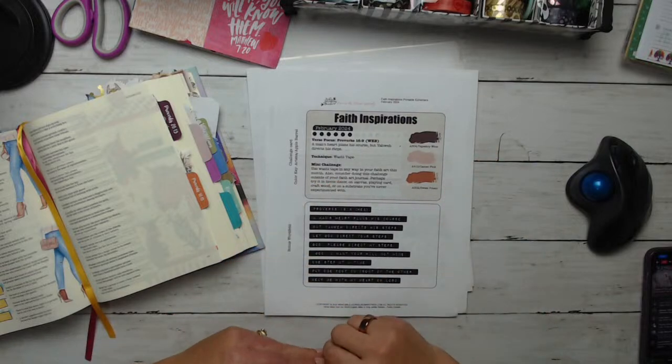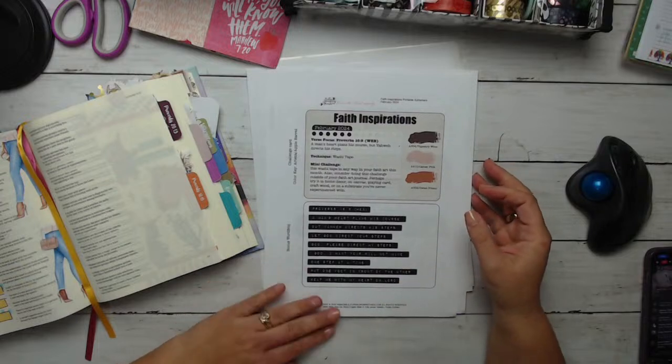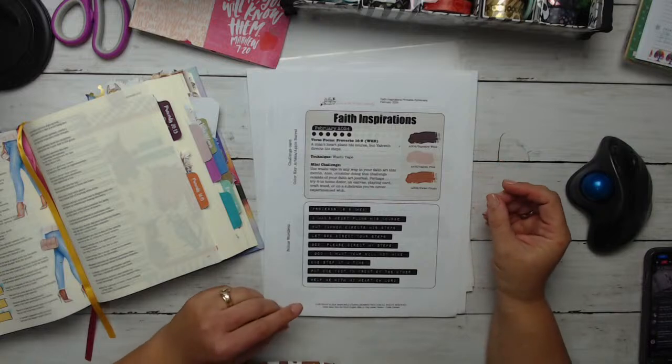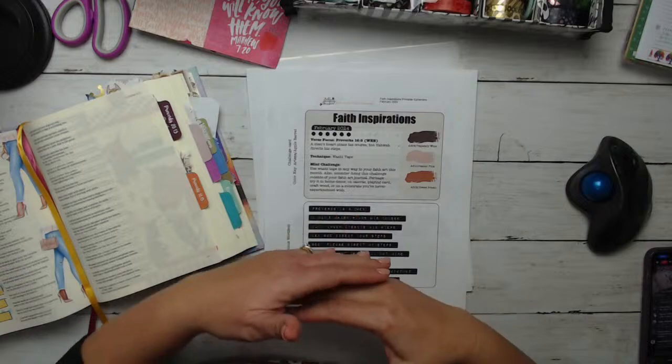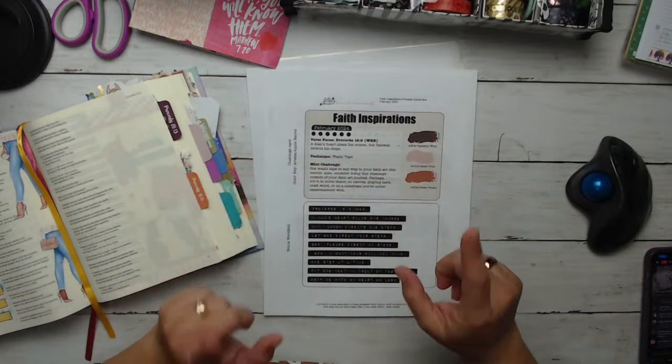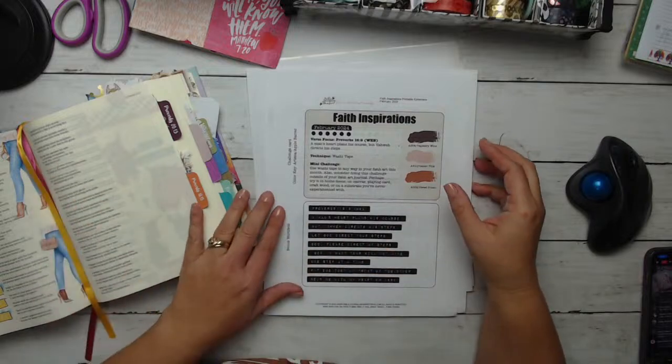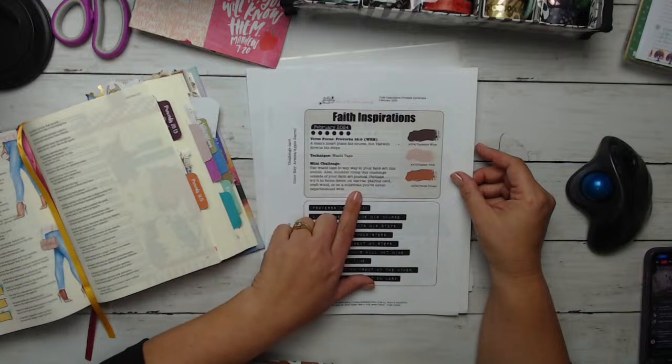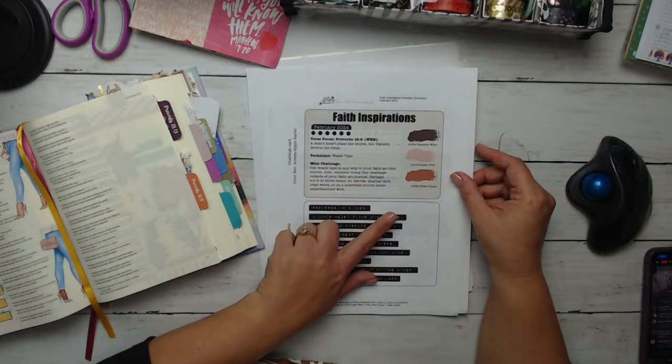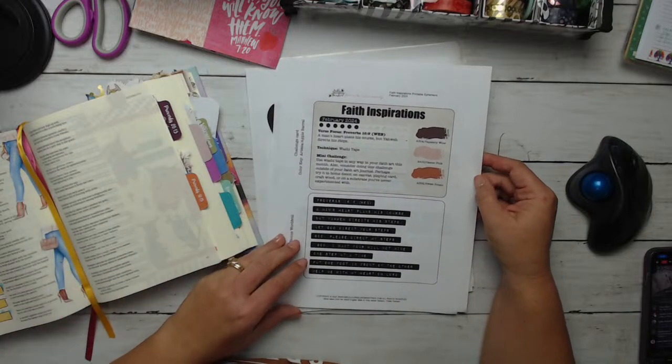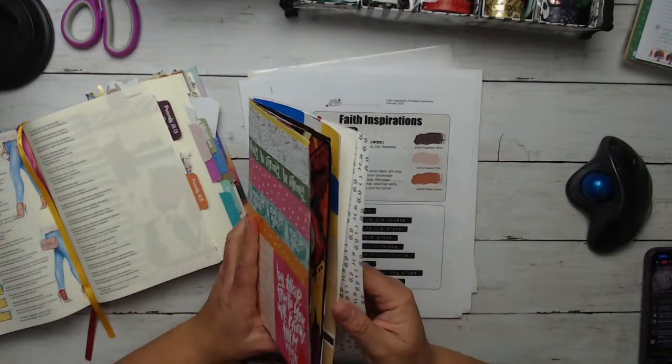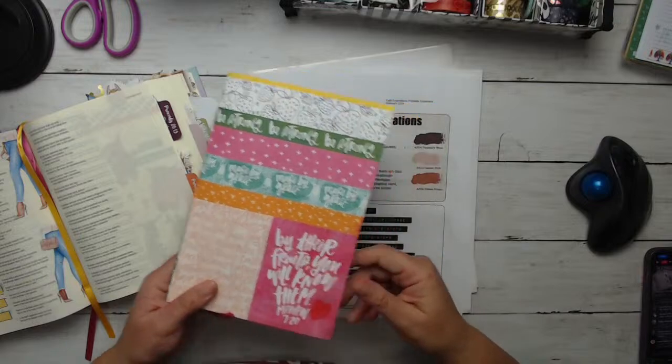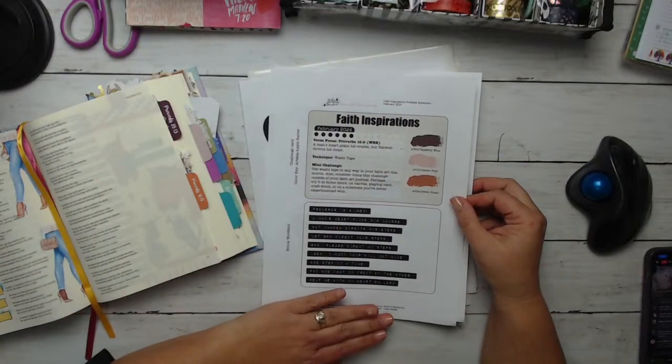So our mini challenge is this: use washi tape in any way in your faith art this month. Also consider doing this challenge outside your faith art journal. Perhaps you could try it in your home decor. Lori did a video where she is showing how to make a very beautiful washi tape and she's using the girl from last month in that video.